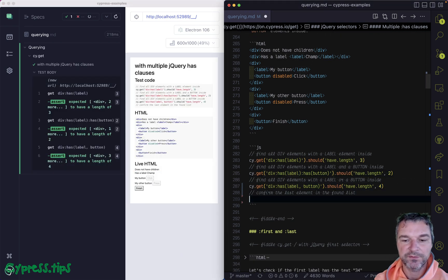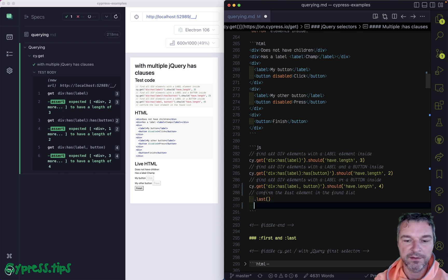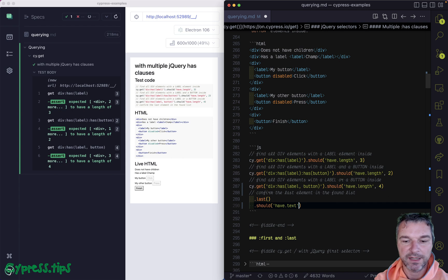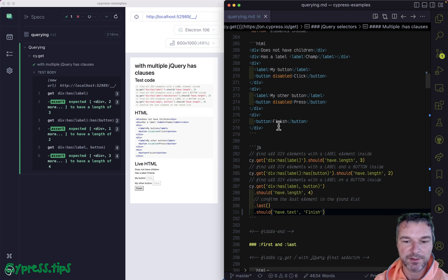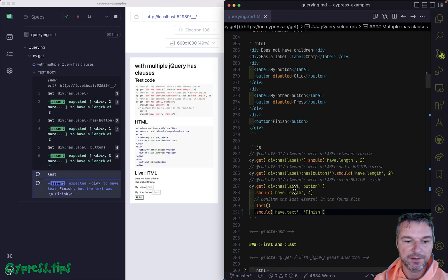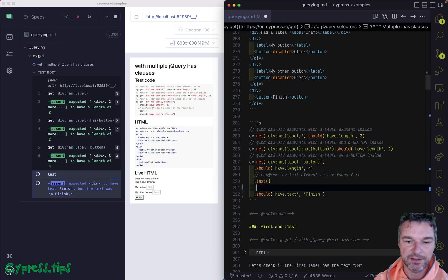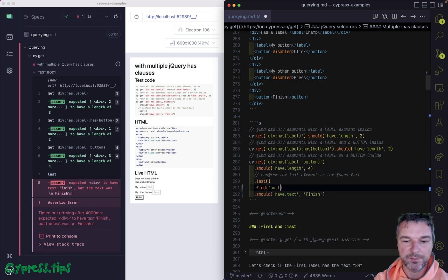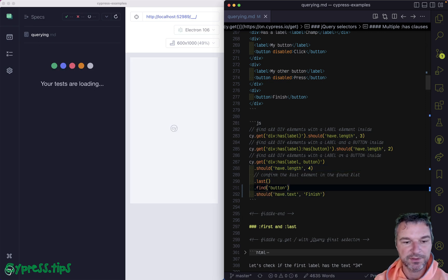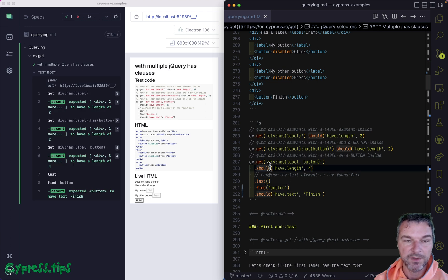And if you want to confirm, the last one should have text, for example, finish just to confirm that the last one is correct. We should probably find the button there. So the text is trimmed. Okay.